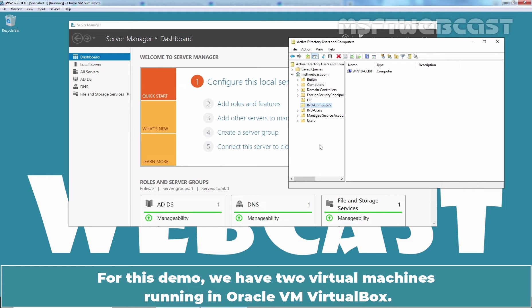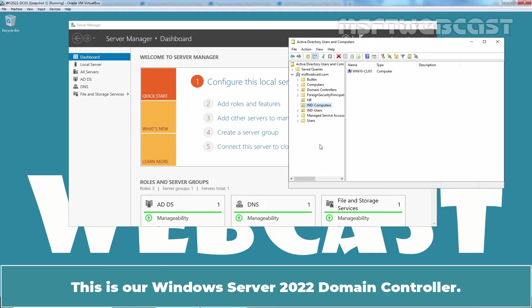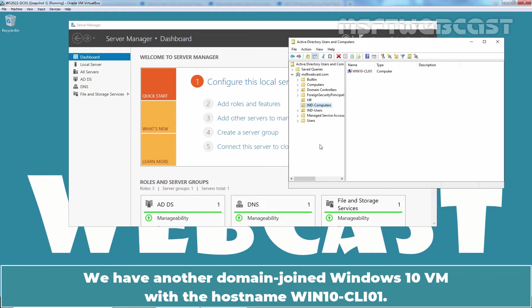For this demo, we have two virtual machines running in Oracle VM VirtualBox. This is our Windows Server 2022 domain controller. We have another domain joined Windows 10 VM with the hostname win10-cli01.